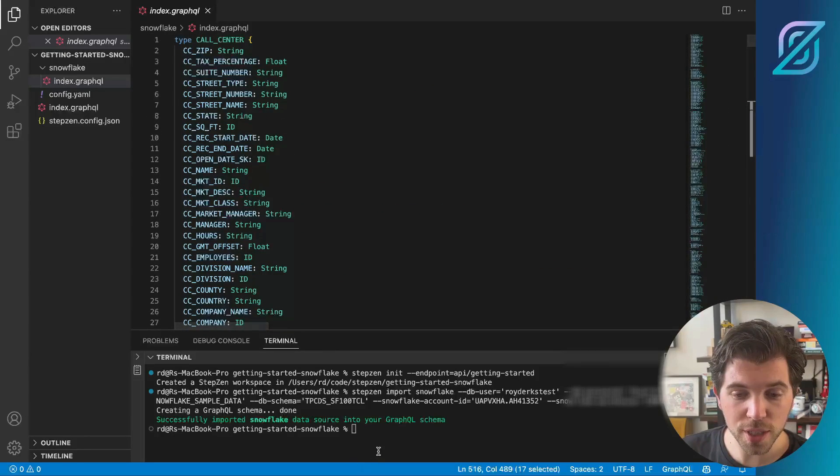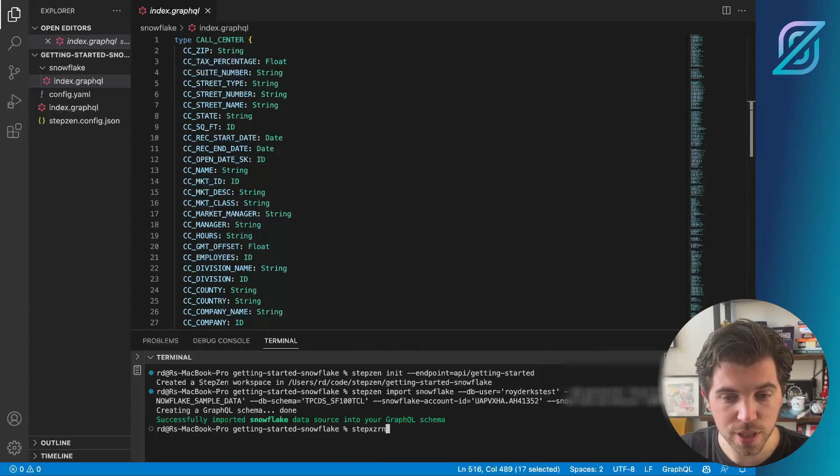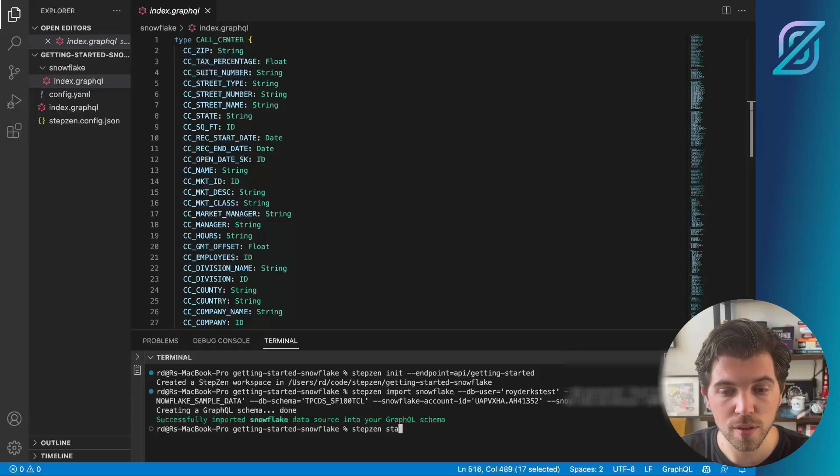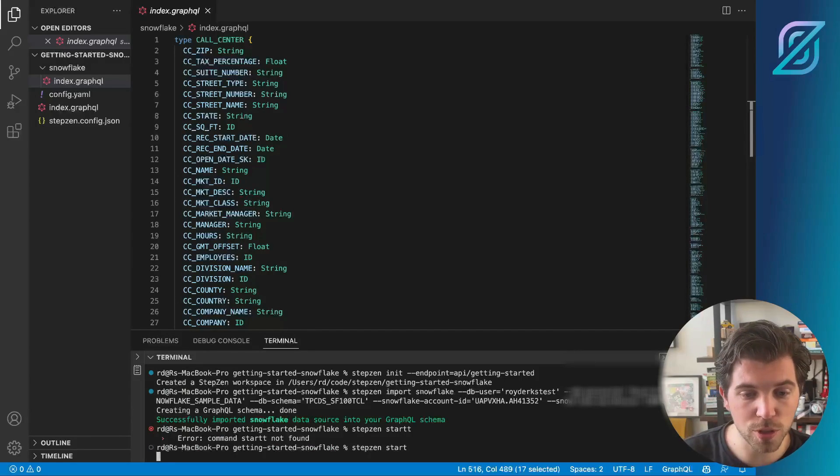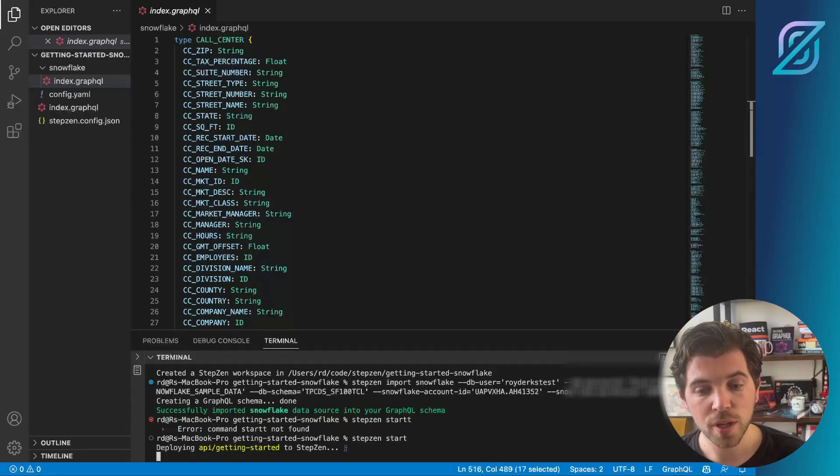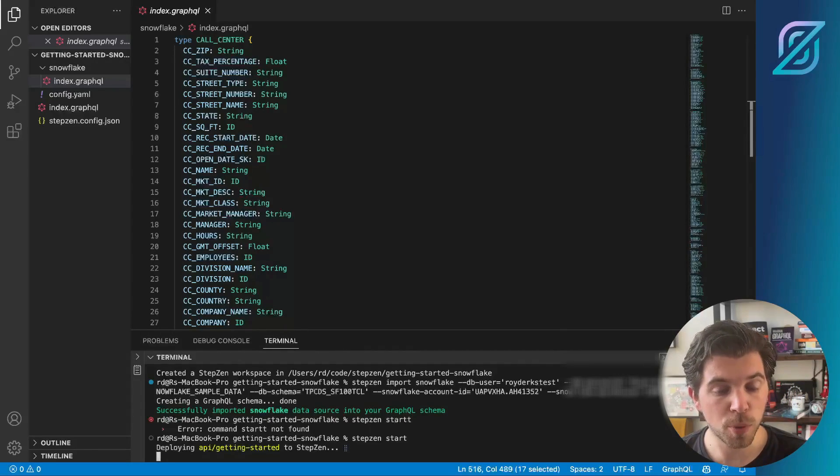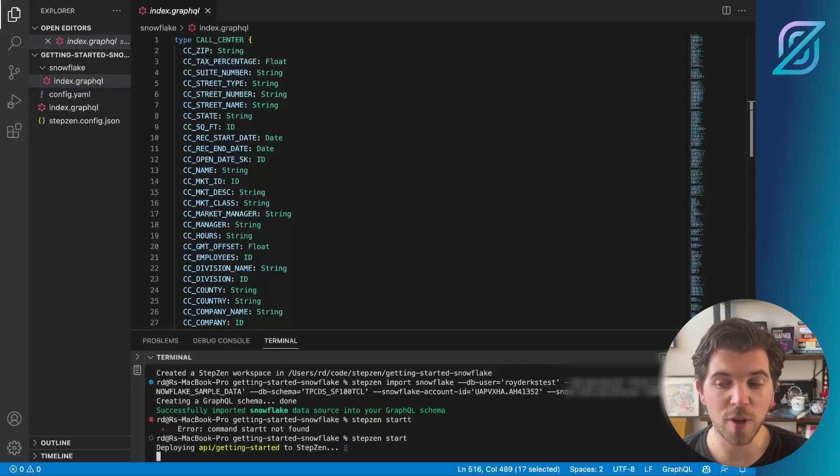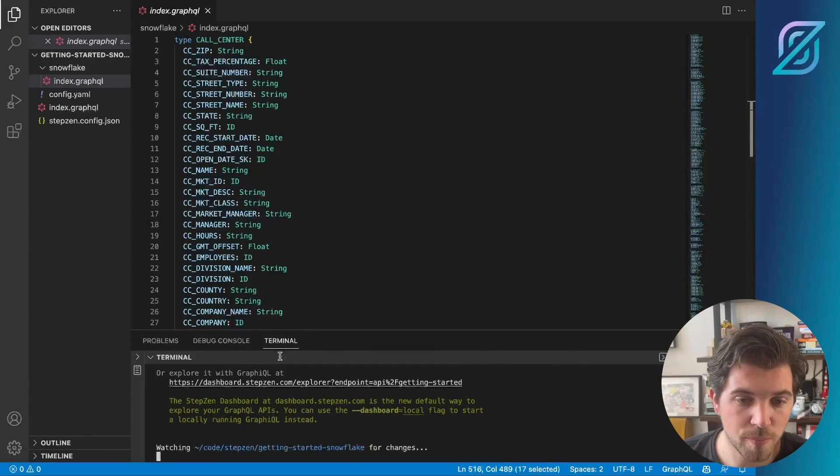To deploy the schema, we just need to run Stepzen start. We need to run Stepzen start and this will take your GraphQL schema, deploy it to Stepzen's cloud and make it available to query directly from the Stepzen dashboard.